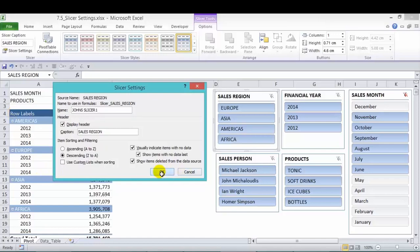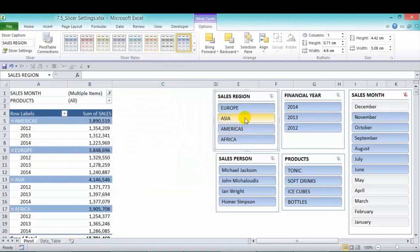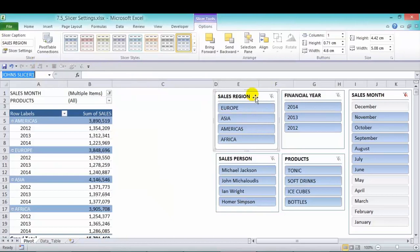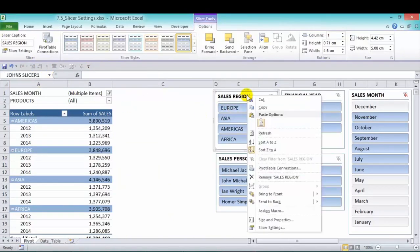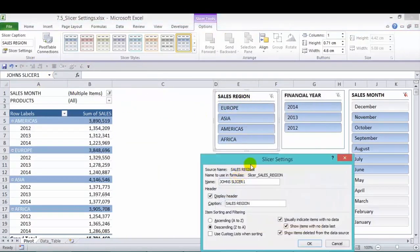And if I press OK, and then I click in the slicer, you'll see here on the far left that John's slicer one is activated. So it's in the name box there.